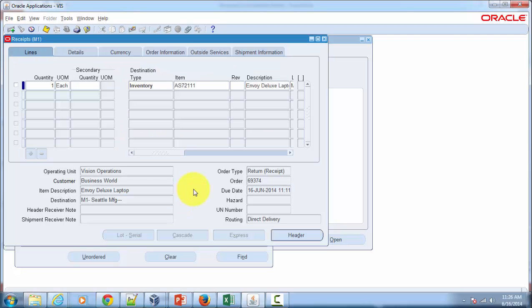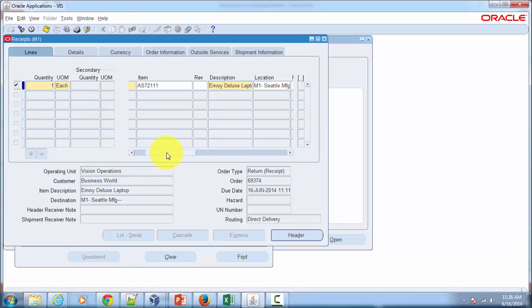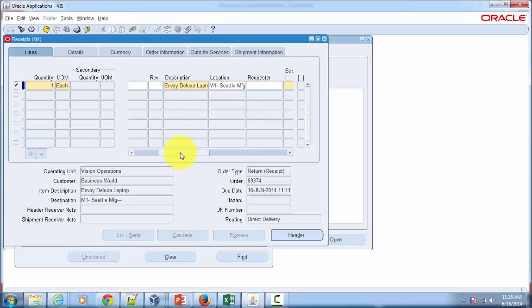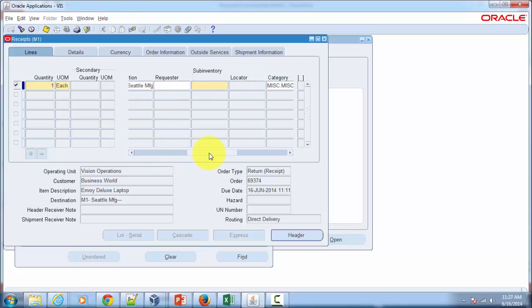Here, choose this particular line and then scroll towards the right-hand side to make sure everything has been provided. So there is a field called Sub Inventory. You've got to provide where you would like to receive your returns.